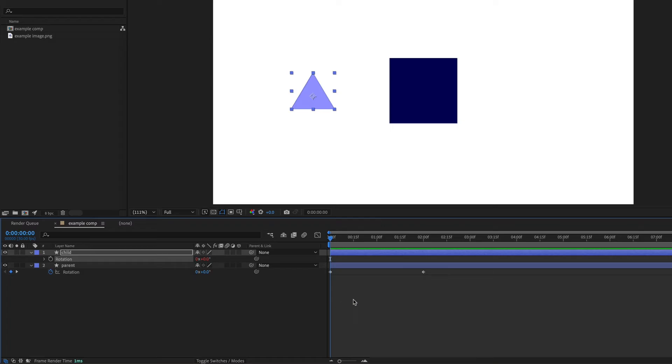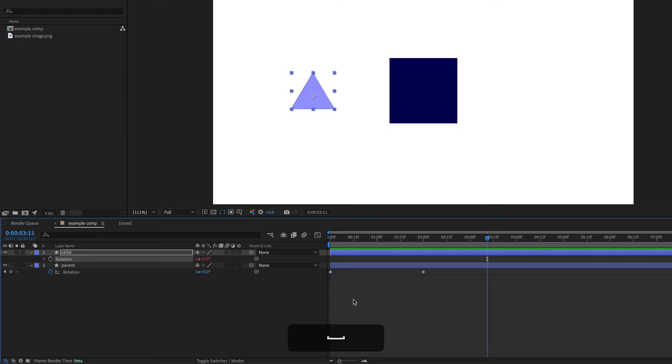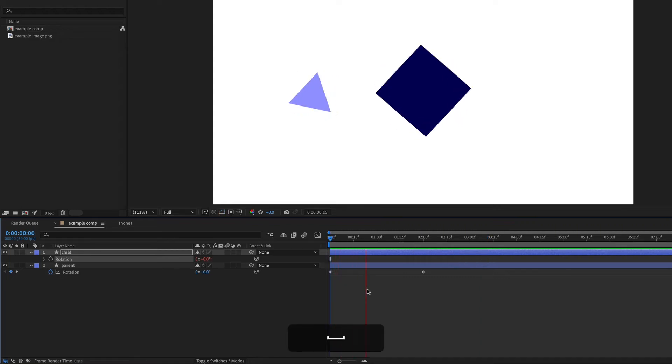So now if I play this animation back, you can see that the child is doing the same rotation as the parent, but it's doing it on its own rotation. It's not rotating around the parent. It's just copying the animation that the parent is doing.